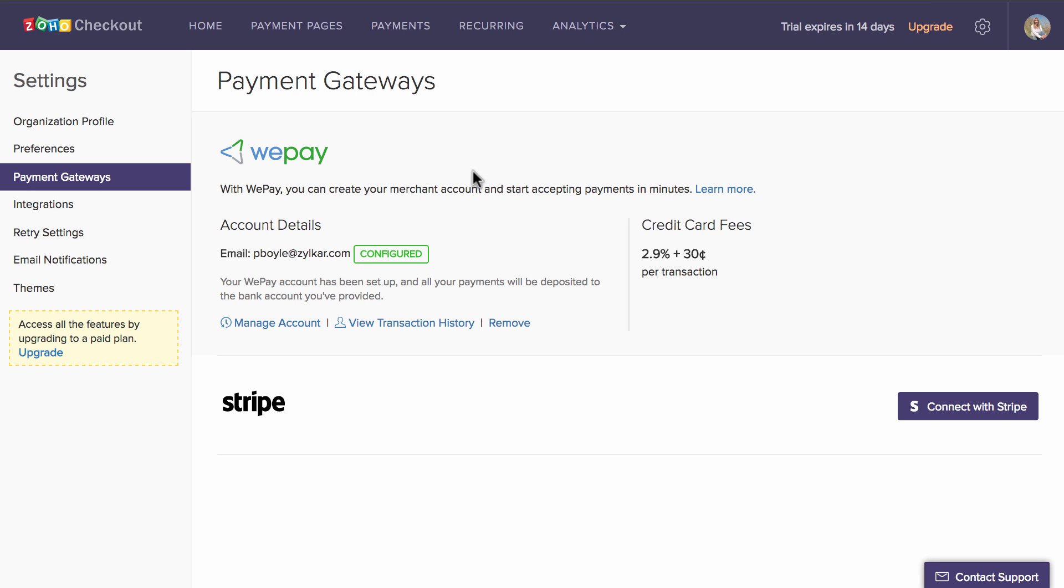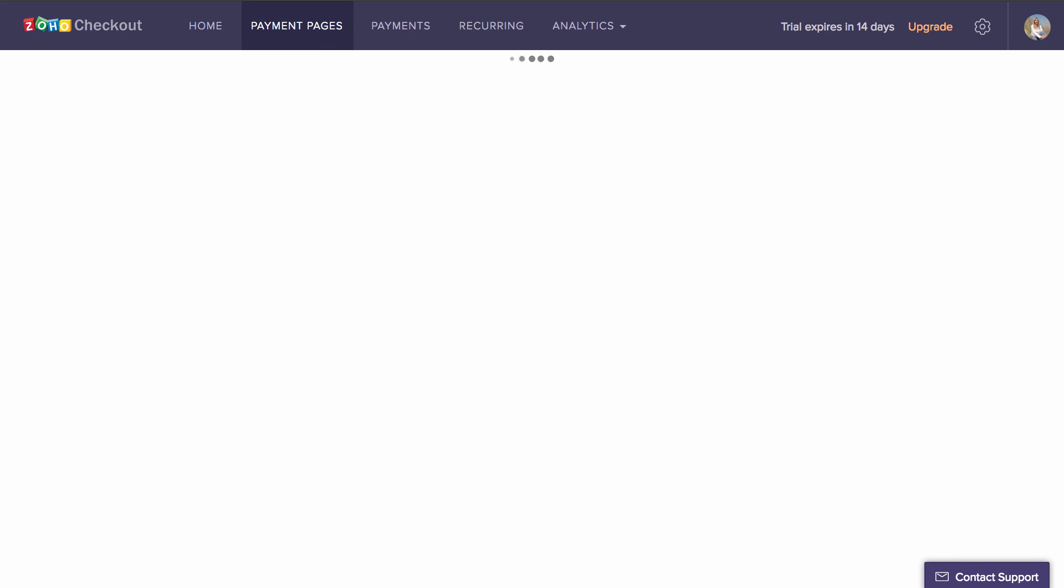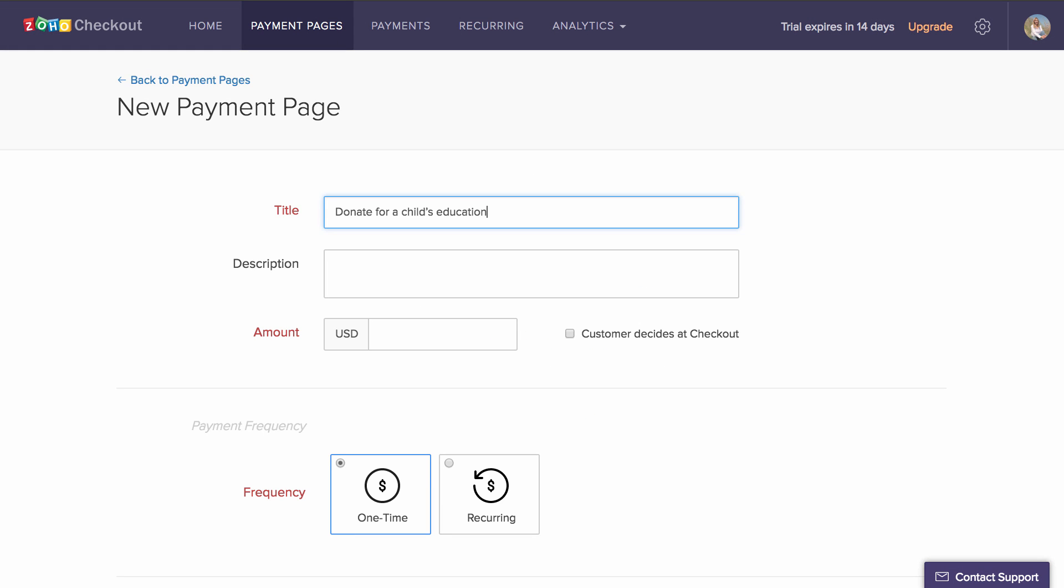To create your first page, head to the Payments page tab. After entering the title and description, you can specify whether you want to explicitly mention the amount to be collected or let the customer decide at the checkout.